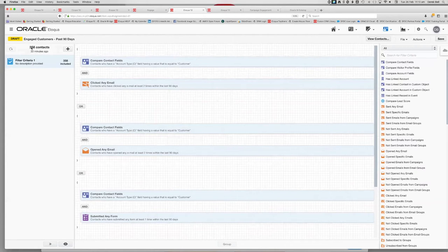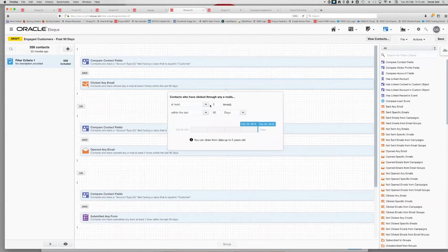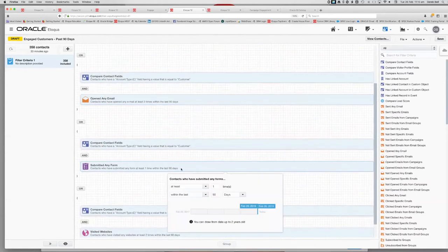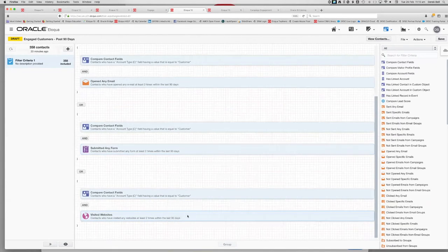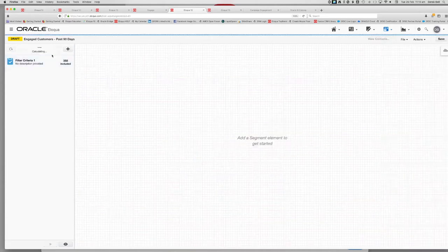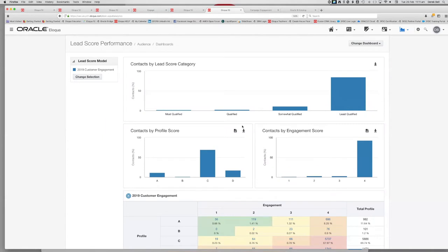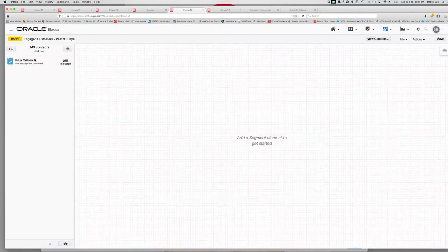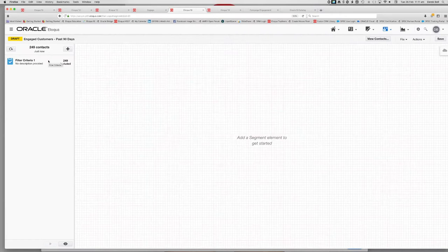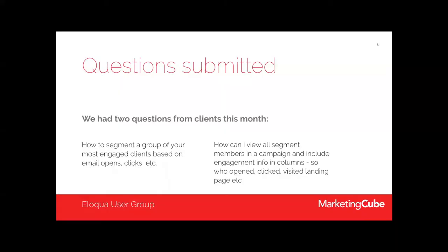By covering websites, form activity, email opens, and clicks, running that model lets me identify my most highly engaged contacts. You can keep filtering — if I change the click threshold to three times and the form threshold to twice, the count drops from 358 to 249. So those are two methods: lead scoring and segments, with segments being a bit faster for ad-hoc queries.